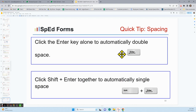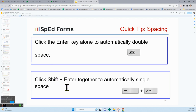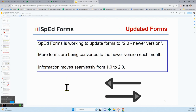Here's a quick tip: when you are typing and you click the Enter key — that return at the end of the line — it's going to automatically create a double space. But if you click Shift and Enter, you just get a single space. SpedForms is working to update forms to the newer version — some forms are converted, some forms aren't, but the information moves seamlessly from place to place.